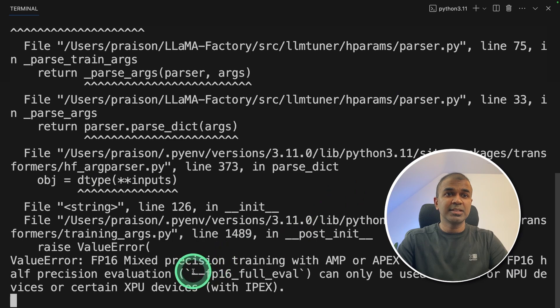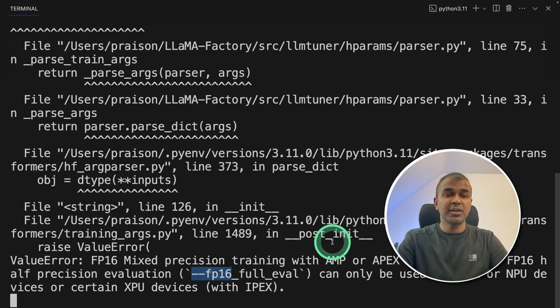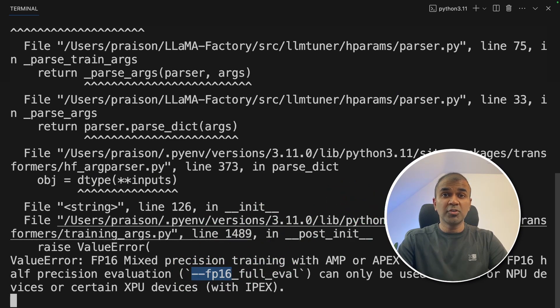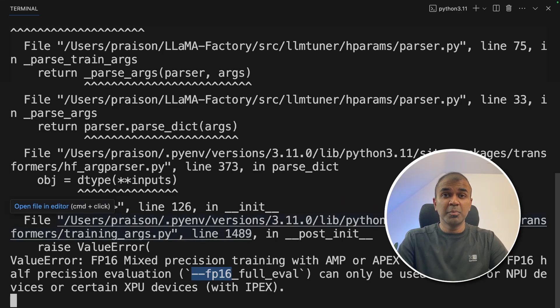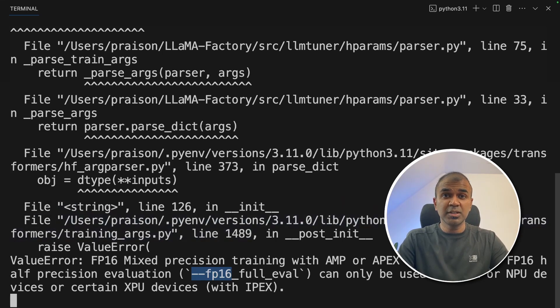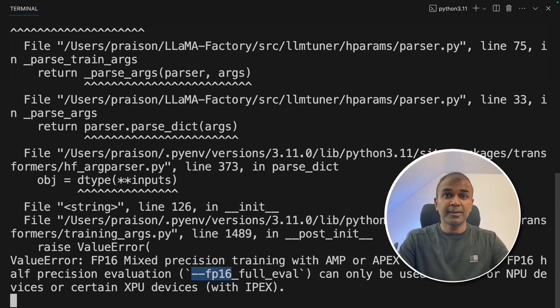If you see the terminal, it says FP16, because of that is failing. So I'm going to not run using user interface. But if you are using a computer which has a graphic card, then this should work.